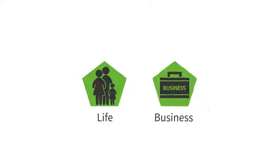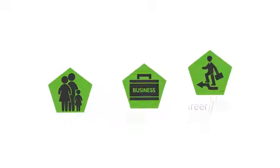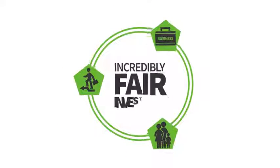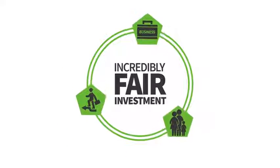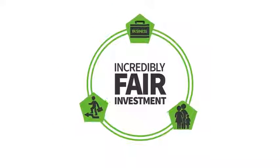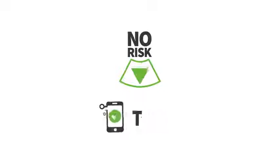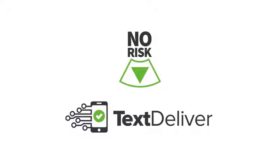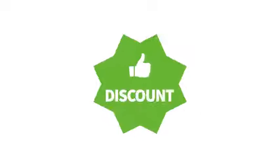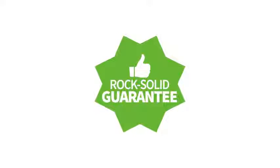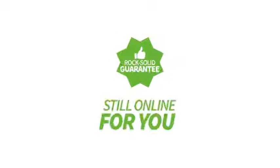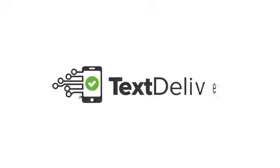Your life, business and career future is worth this reasonable, incredibly fair investment. You are taking no risks when you invest in Text Deliver today. Make the smart decision and get this discount and rock-solid guarantee while it's still online for you. Click below for instant access to your Text Deliver software today.